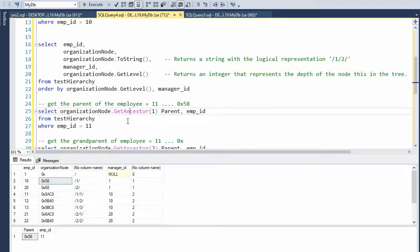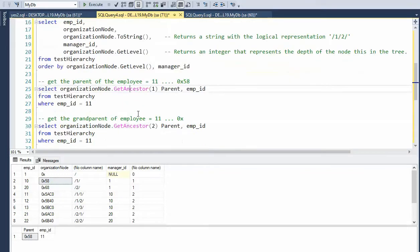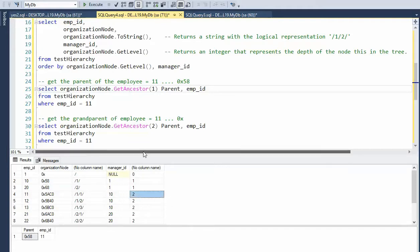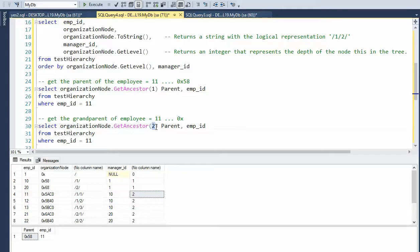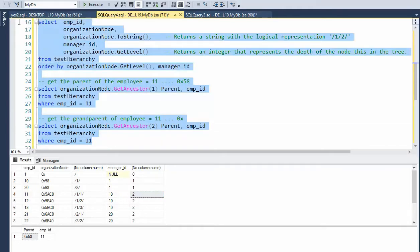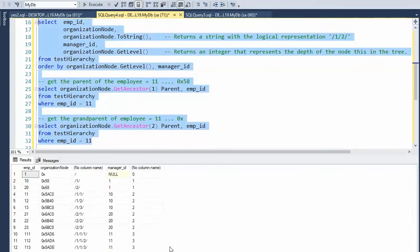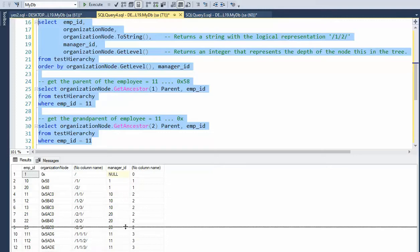However, that employee, employee 11 is too deep. So we can say get ancestors to. So this is going to go up to the grandparent. And this will like go up to the root. Let's see that happen.